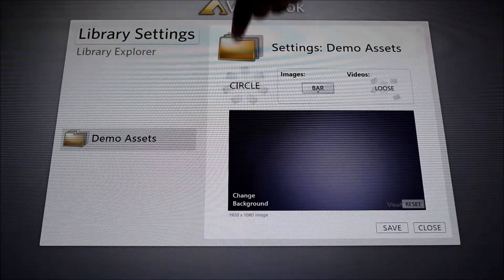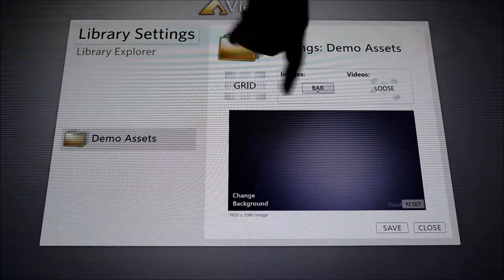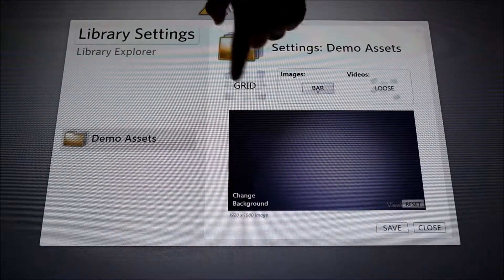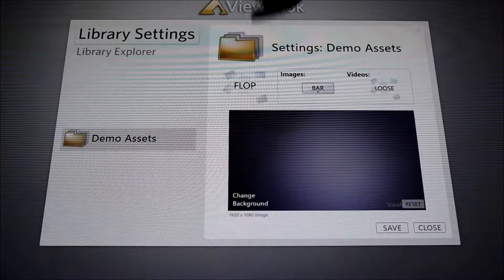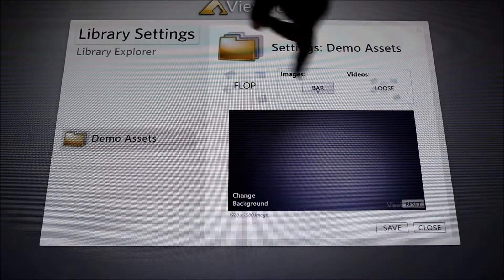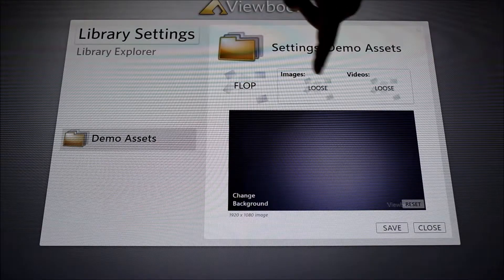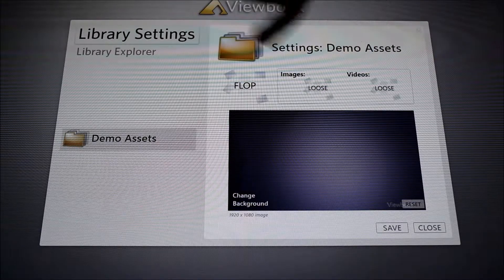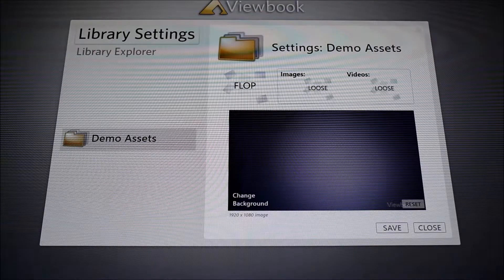Here we have circle layout, various circles, grids. We have flops. We can choose different layouts for images and videos.